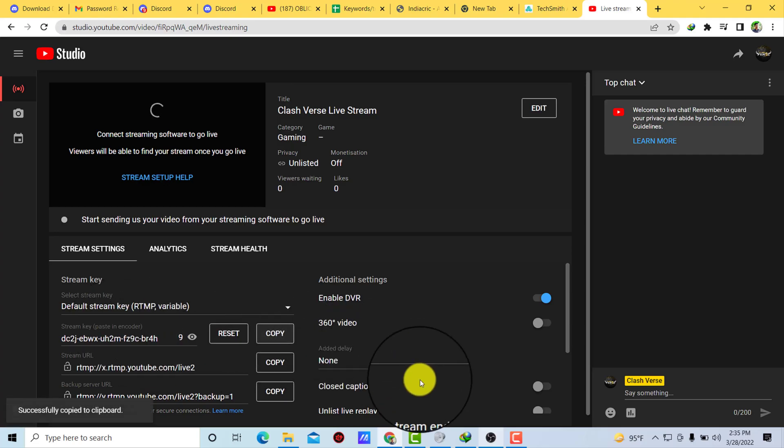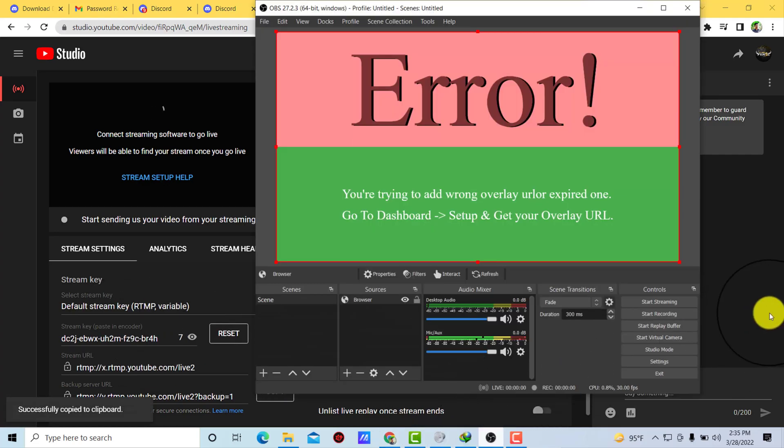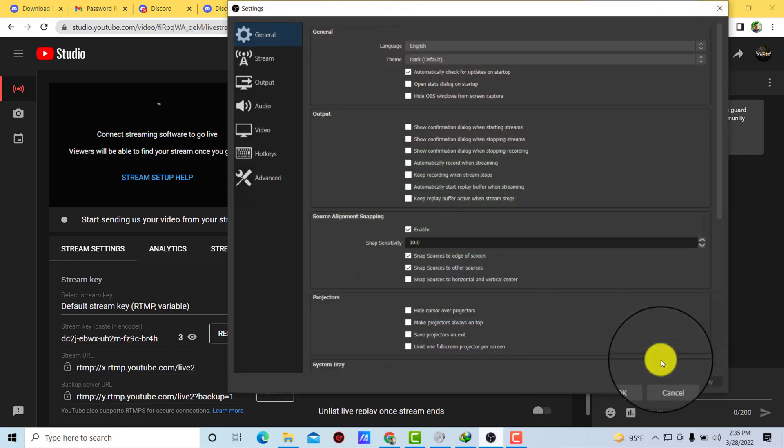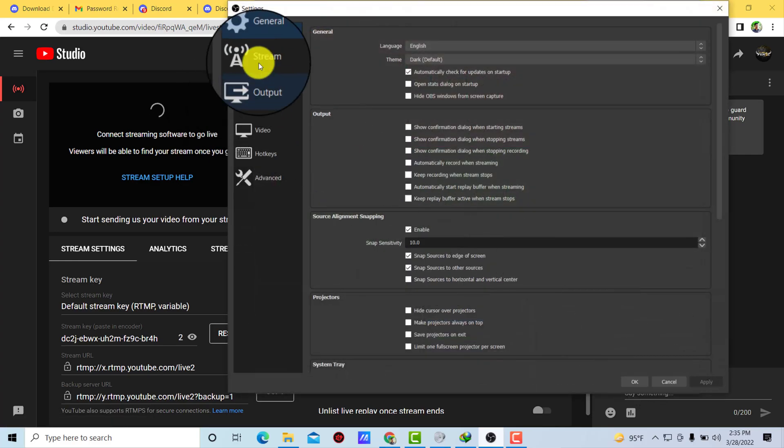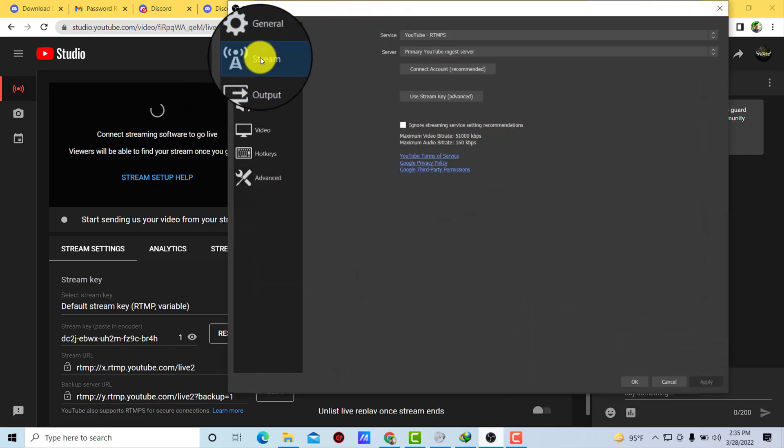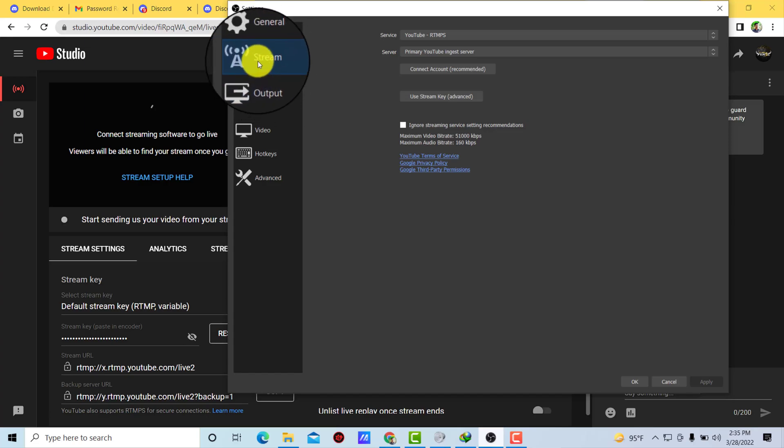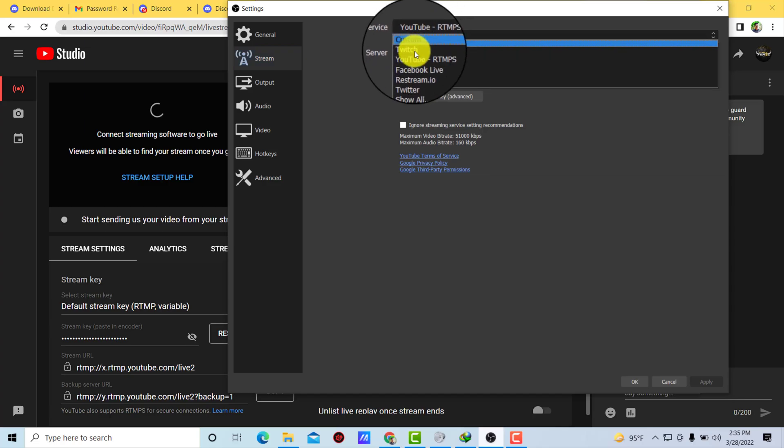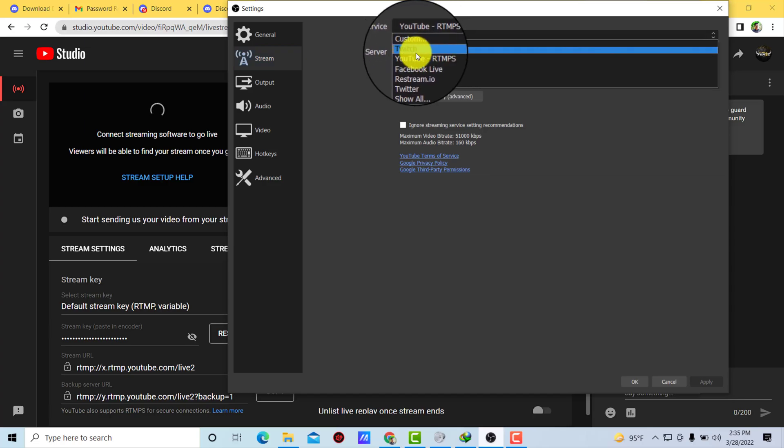You can see on the screen just click on copy and open up that OBS. Now go to settings, click on settings option. Now you can select stream, okay, select that and here you can see service so click on that and set the service to...